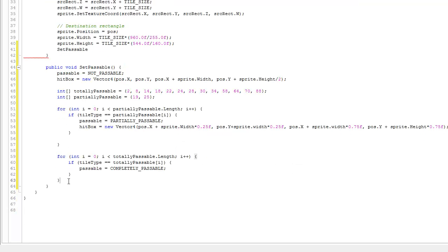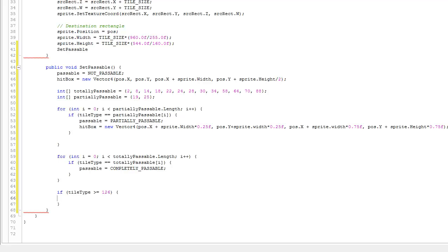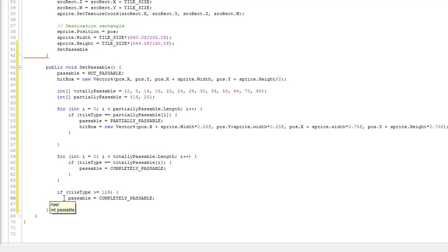There's also a row at the bottom of the overworld tile sheet starting at number 126. So if the tileType is greater than or equal to 126, all of those are completely passable — we mark passable = completelyPassable. In general, everything defaults to not passable, and then we relieve the collision detection stress by changing it to partially passable or completely passable.